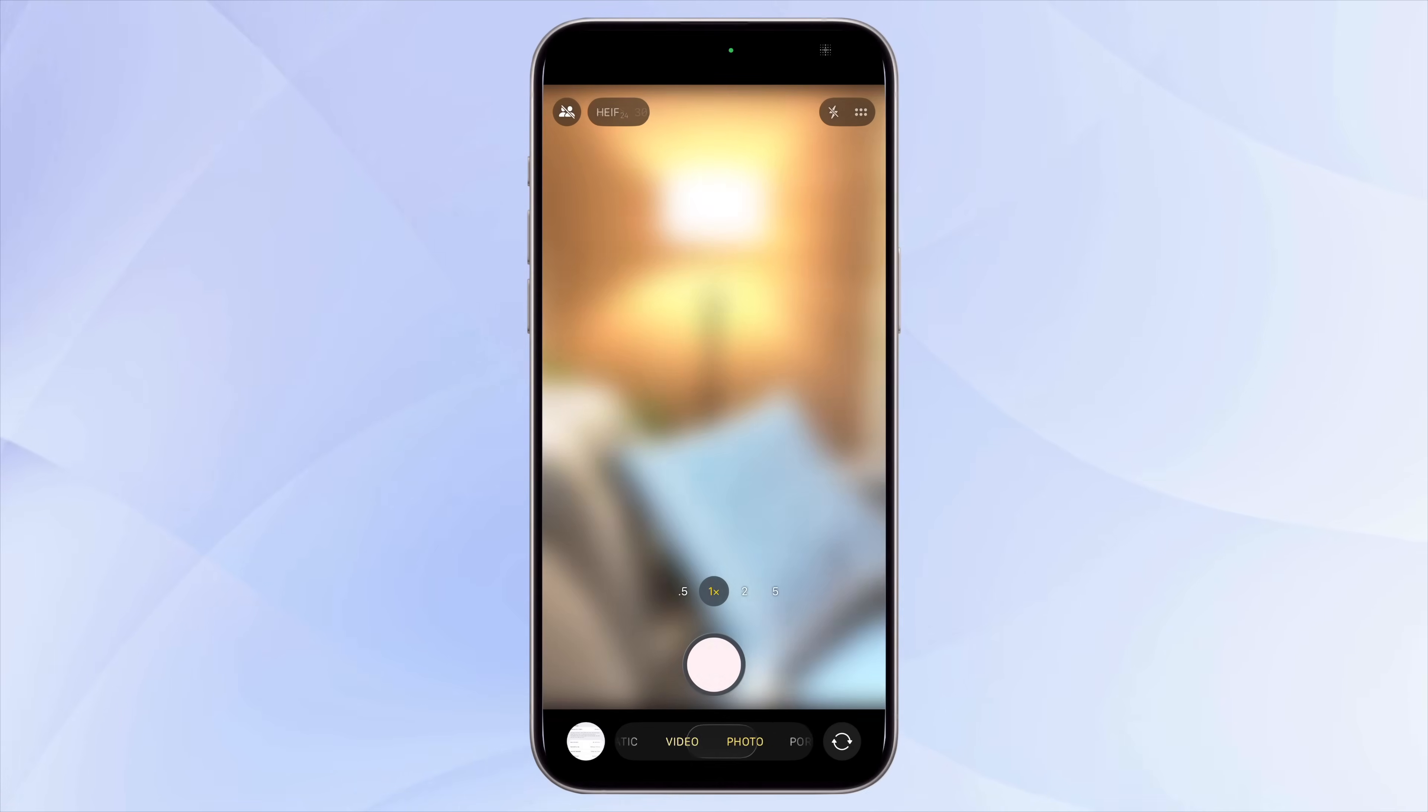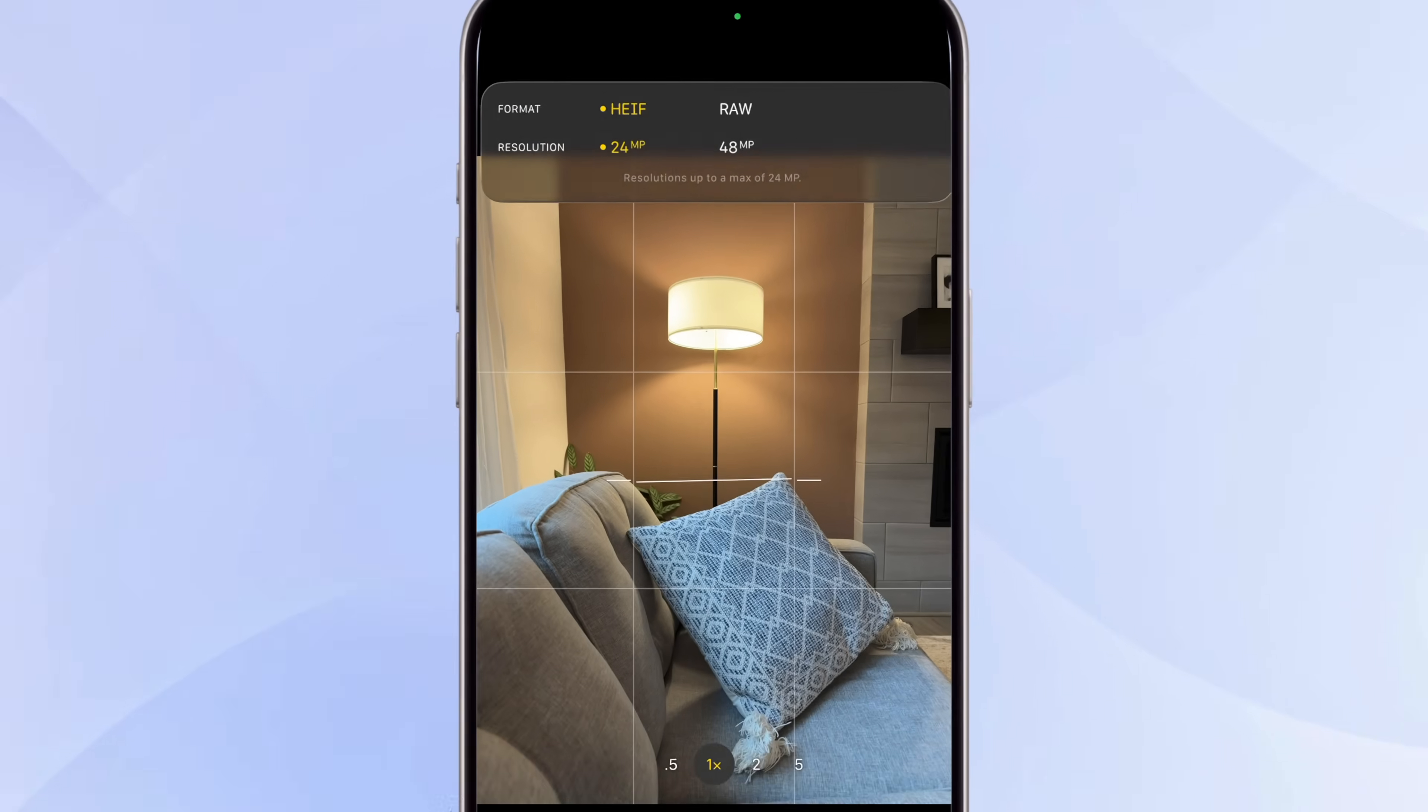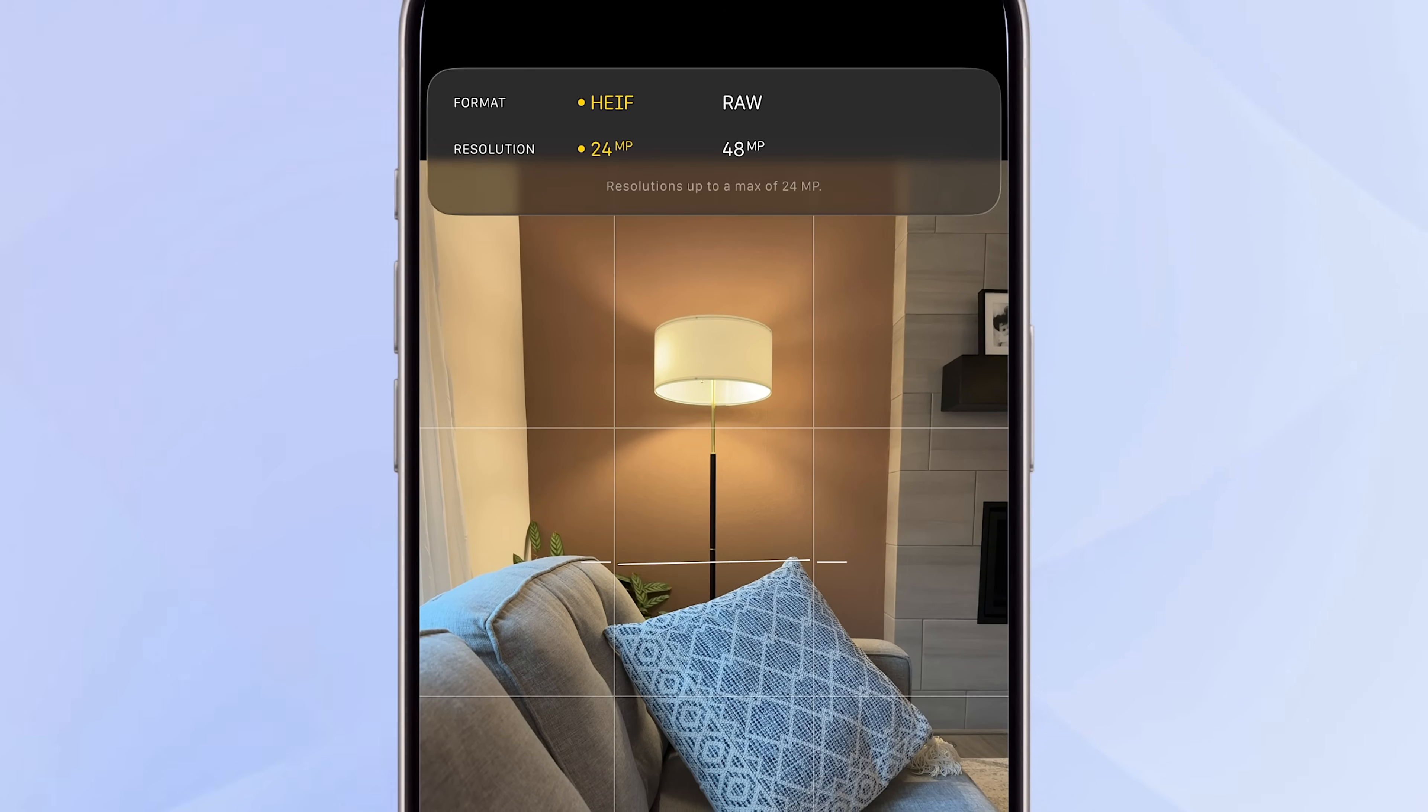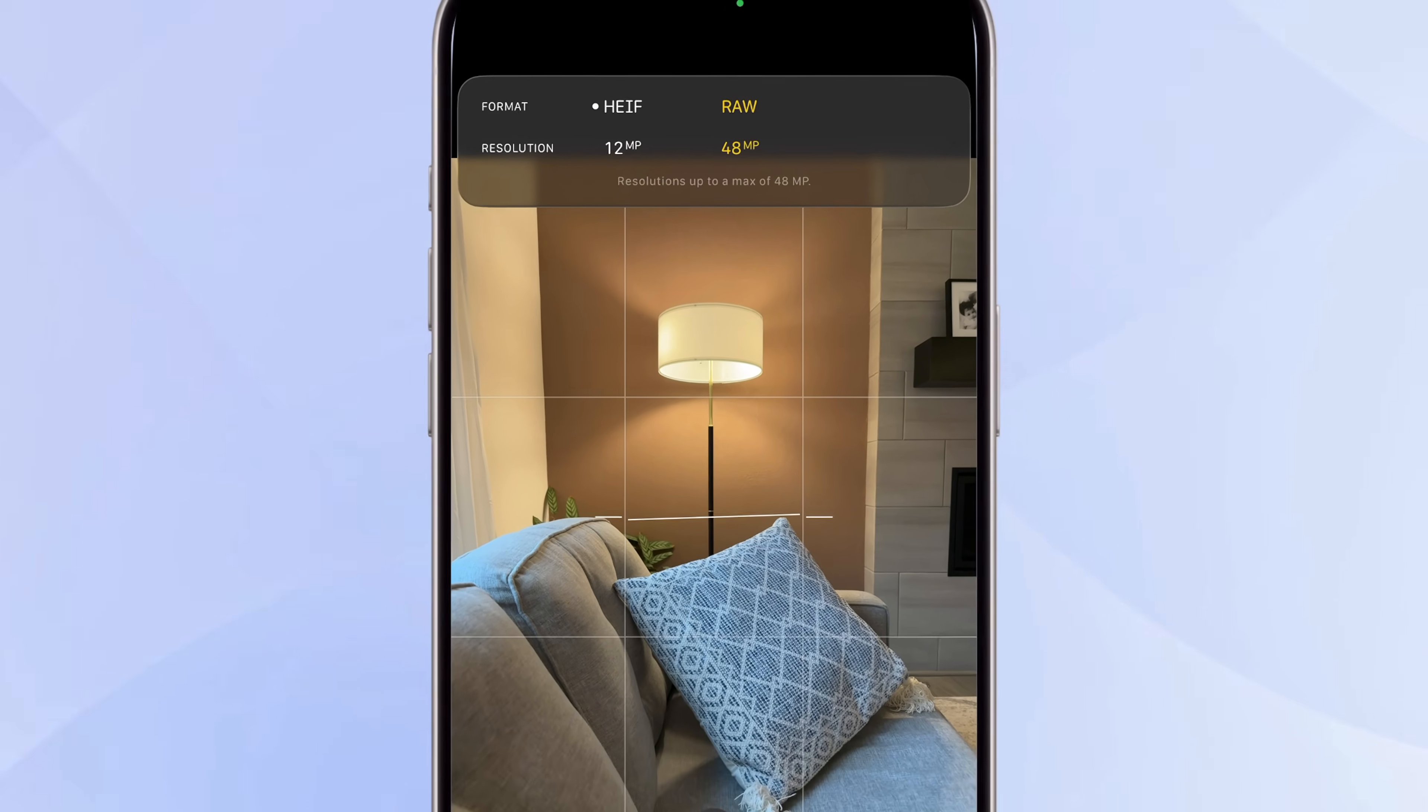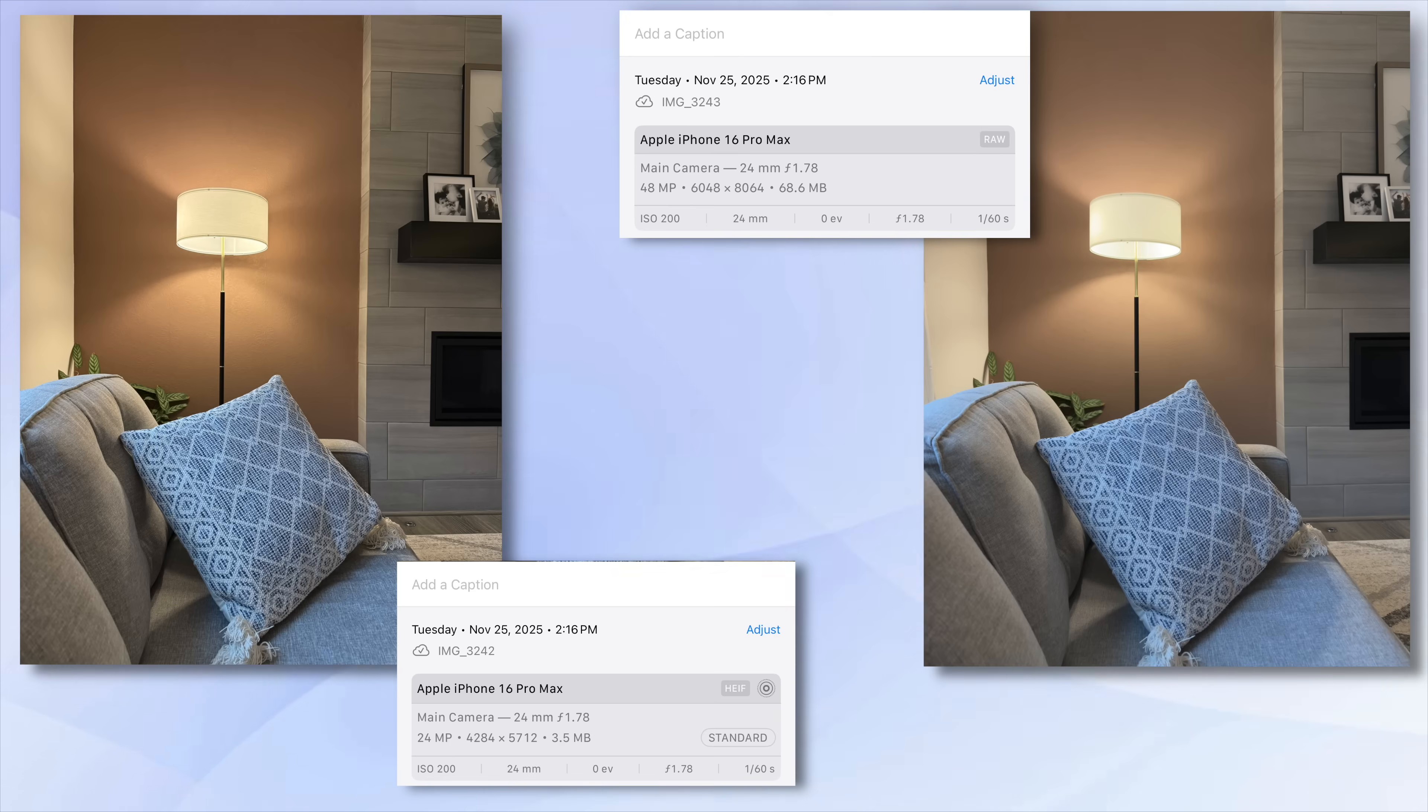For photos, stick with default 24MP mode instead of switching to 48MP unless you need that extra detail, because 48MP photos can be several times larger.